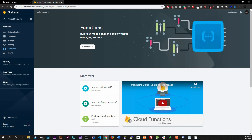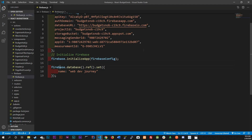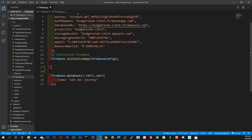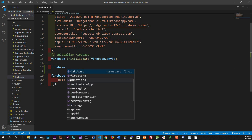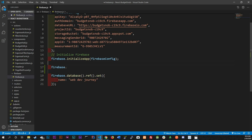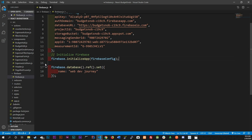Now obviously you could do firebase.auth, you could do analytics, you could do Firestore, functions - all these things you have available. So Firebase isn't just for database - firebase.database is just a module to get the database functions out of Firebase.